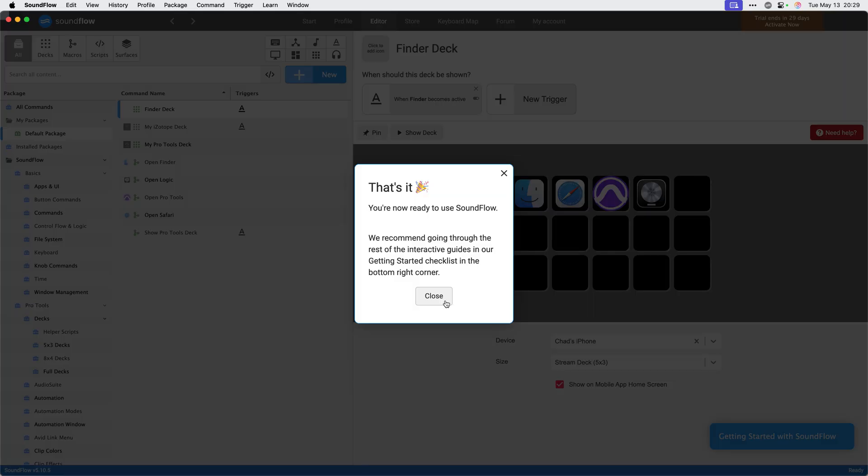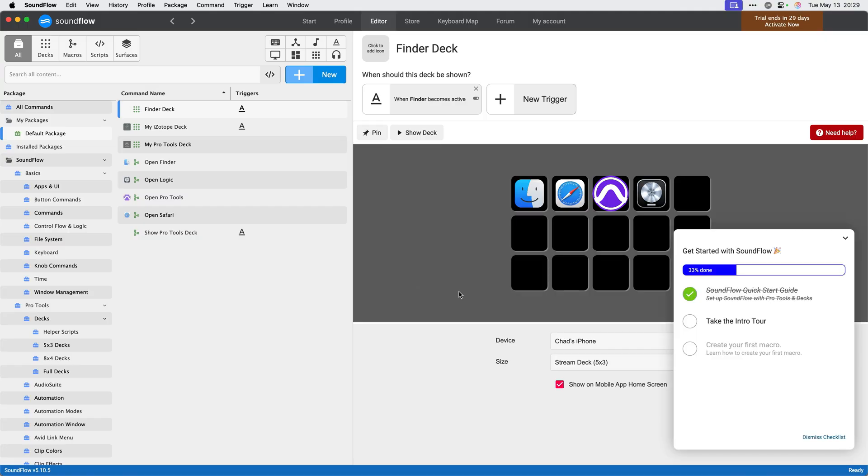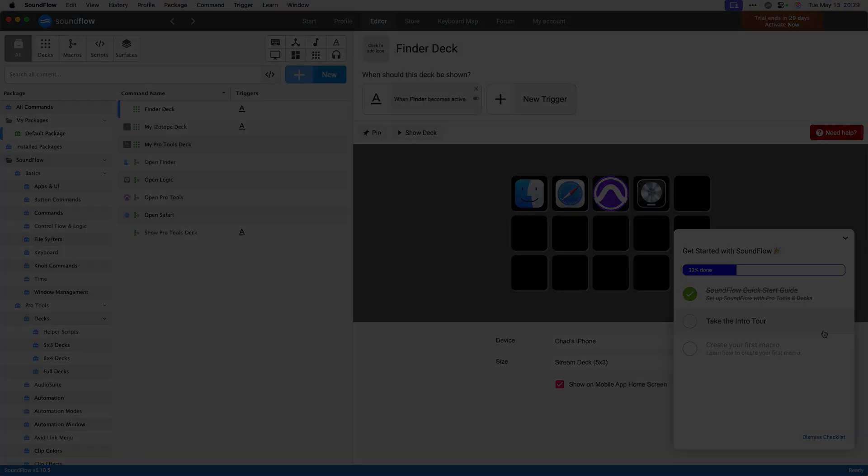Once you reach the final dialogue, you've completed the setup of Soundflow. The Soundflow quick start guide is now completed in the get started with Soundflow checklist in the bottom right corner. I'd encourage you to complete the rest of the tutorials in this checklist, beginning with the intro tour. These will help you understand how Soundflow is laid out, and set you up to start making your own macros.